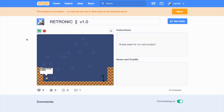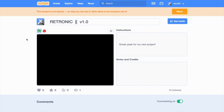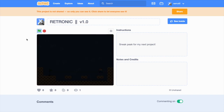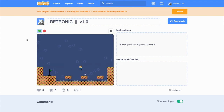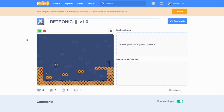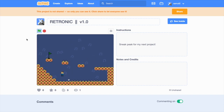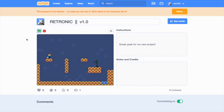Welcome back to another Scratch tutorial. I'm starting a new series of platformer tutorials, and in this part we will be coding the bulk of the platformer physics that I have been developing for the past couple of days. In the coming videos we will be exploring player animation, jumping, controls, obstacles, and more.